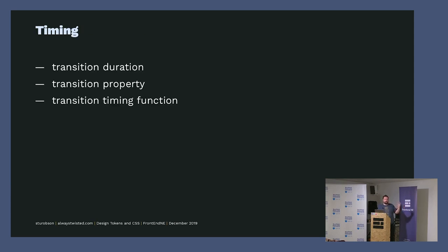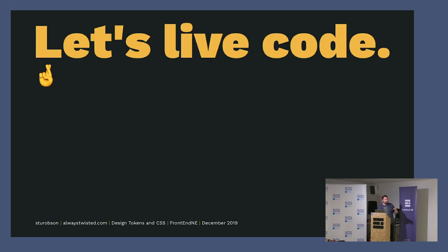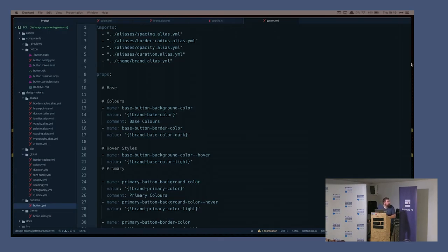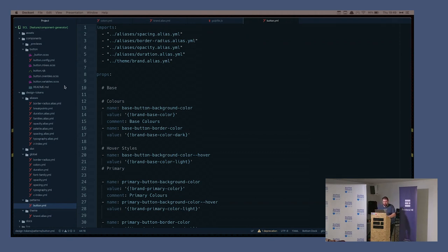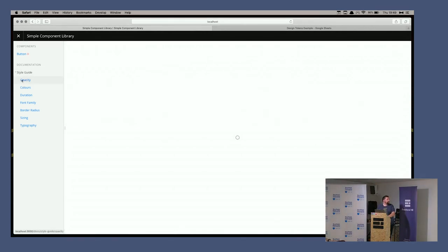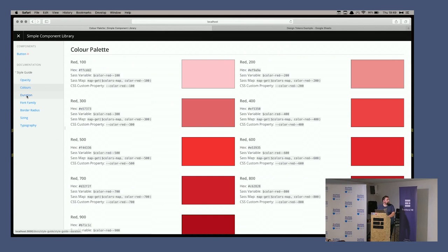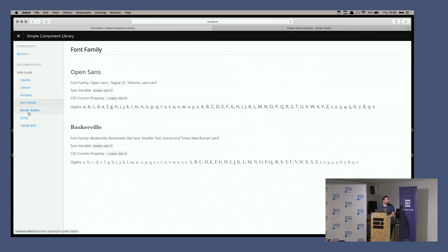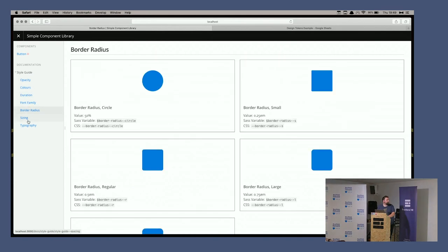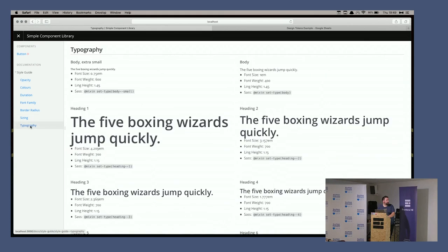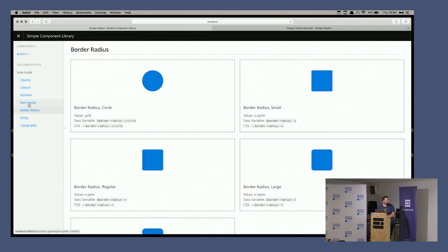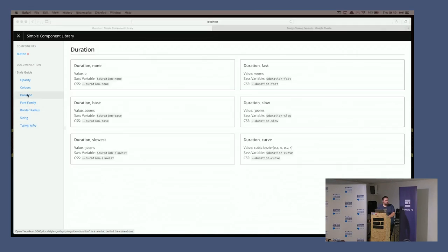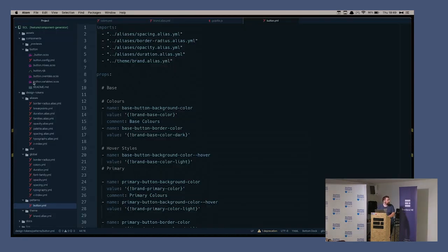So this is the bit I dread. This is just a simple component library using Fractal. We've already got these—this is rough documentation of the design attributes. But what we're doing here, if we go to this one again, we can see that we've got...